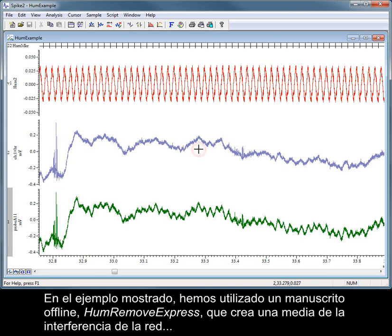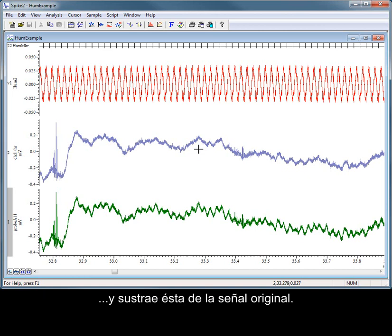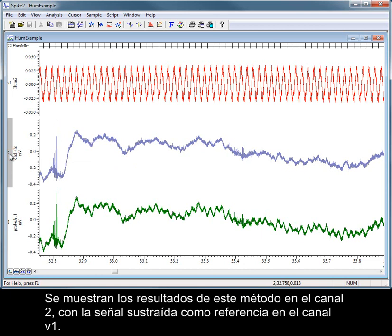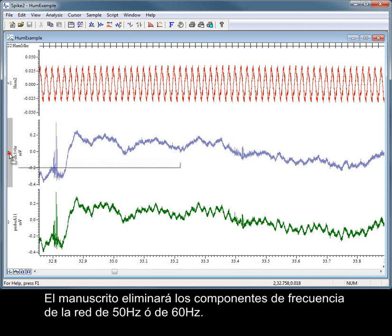In the example shown here, we have used an offline script, HumRemoveExpress, that creates an average of the mains interference and then subtracts this from the original signal. The results of this method are shown in channel 2, with the subtracted signal displayed for reference in channel V1. The script will remove either 50 Hz or 60 Hz mains frequency components.